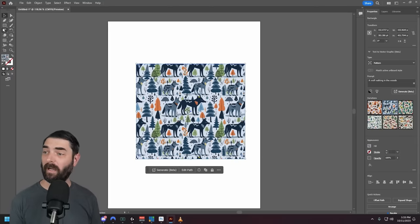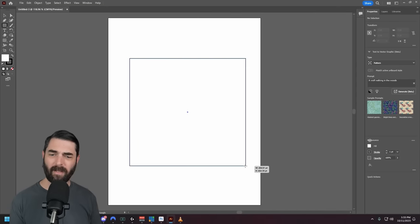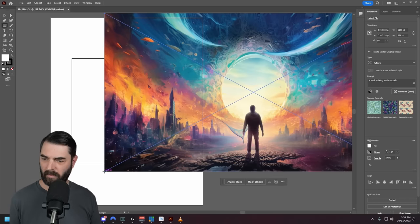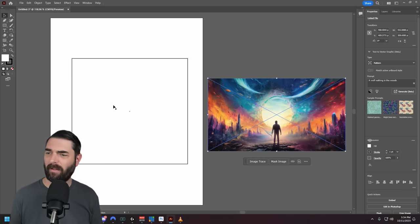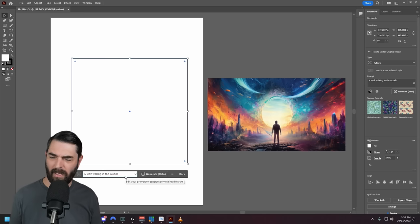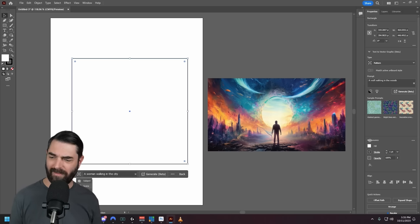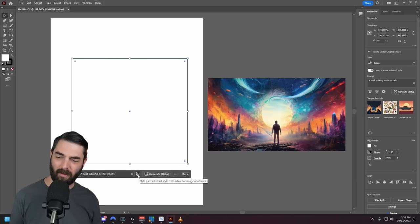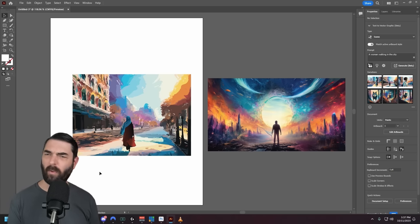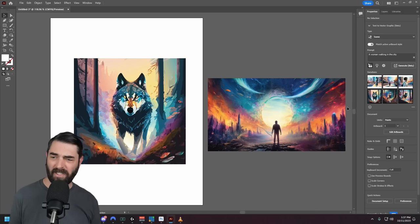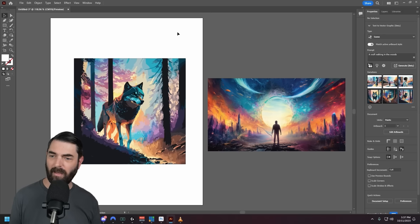One last cool thing about Adobe Illustrator — they've added the ability to match the style of any other image. I'll move my box to the side and pull in a reference image. I want my new vector graphic to resemble the color scheme and essence of this image. I'll click generate, do 'a woman walking in the city' as a scene, and use the style picker button — clicking the eyedropper tool on the reference image tells it to match the style. Here's the result and here's what it looks like generating a wolf matching that same color scheme.